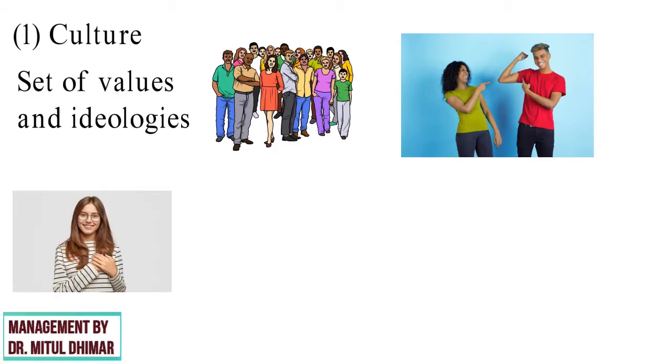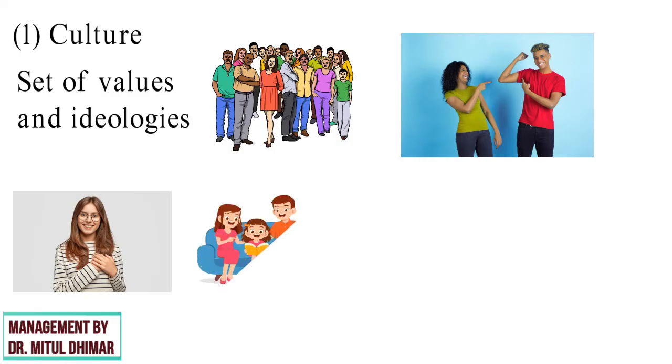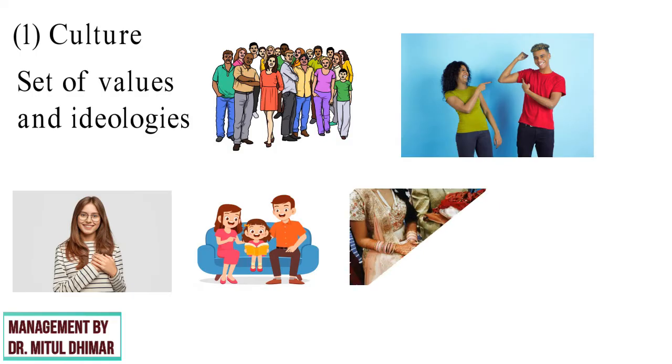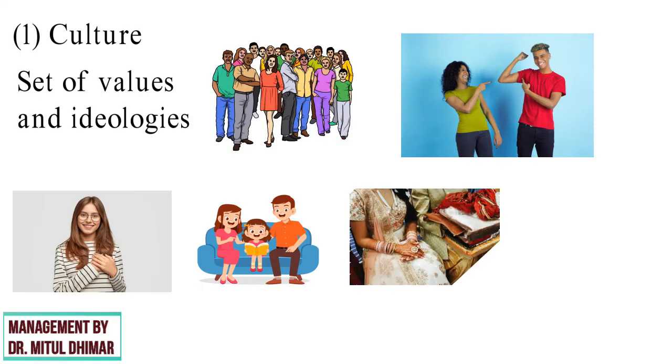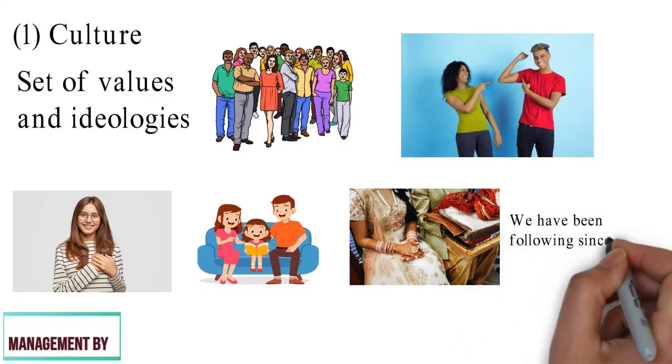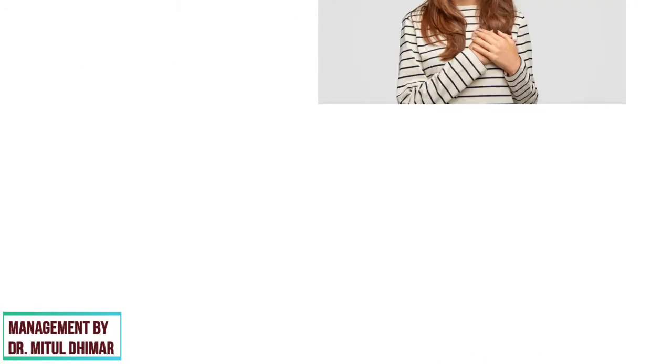What an individual learns from his parents and relatives as a child becomes his culture. For example, our culture says that we need to wear traditional attire on marriages and this is what we have been following since years.